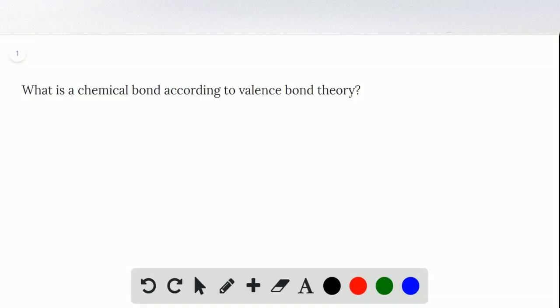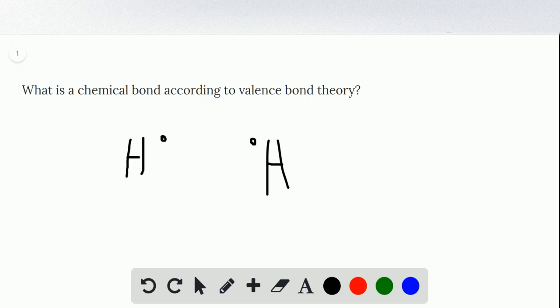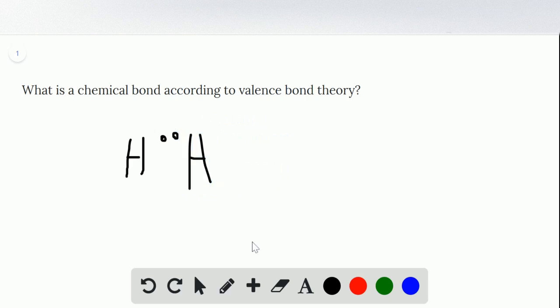A chemical bond, according to valence bond theory, is simply when you have something like a hydrogen atom with one electron. So these two are now unbonded. If you want to bond them, they move together. These two lone electrons here overlap, and they form a pair.